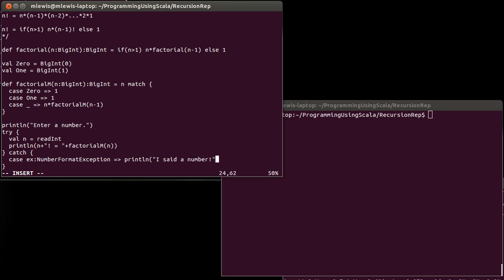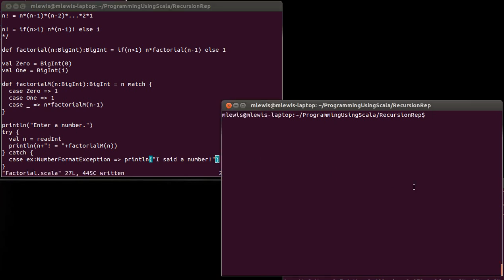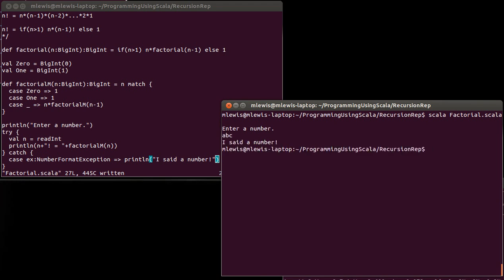And so I'll put out, you know, have it print out some witty remark about the fact that what they entered was not a number. And now if we come over here and we run this, when we run it this time, if I enter ABC, it doesn't crash. It says I set a number.